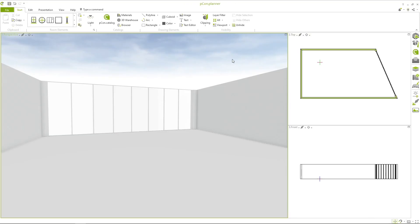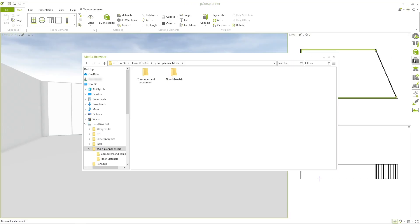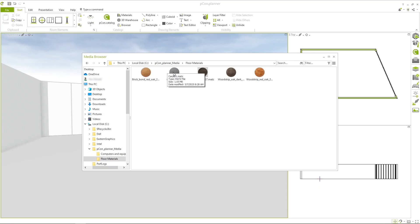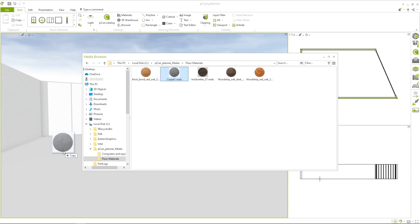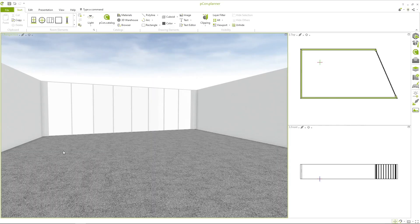To use a saved material in a design later, open the Media Browser, navigate to the location of the MATS file, and drag the material into your scene. This allows you to quickly and efficiently reuse frequently used materials.